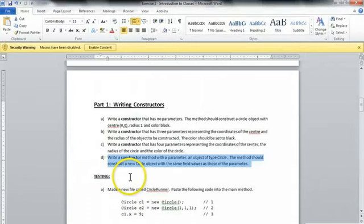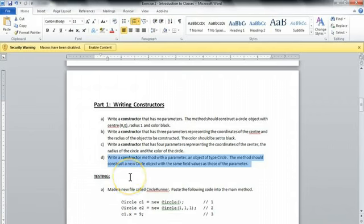In this video segment, we're going to write the constructor method with a parameter and object of type circle. The method should construct a new circle with the same field values as those of the parameter.